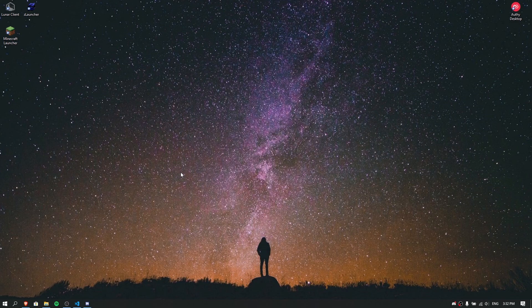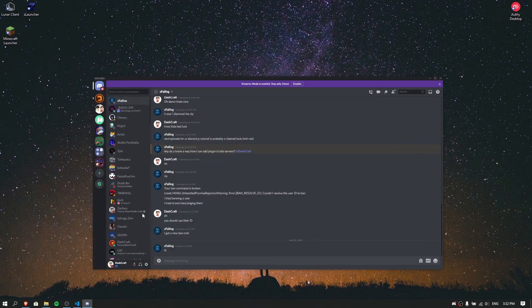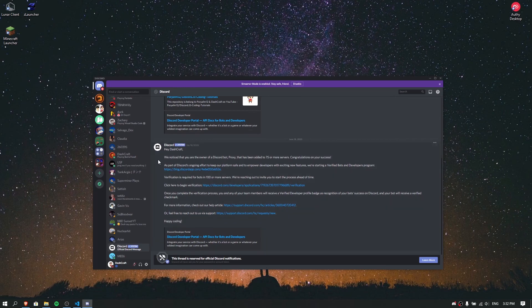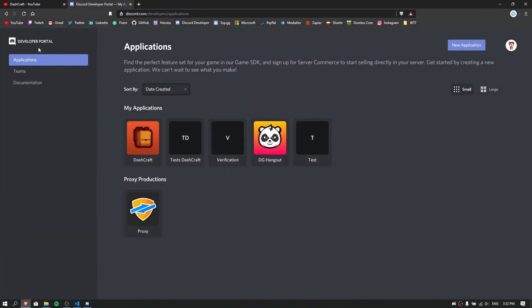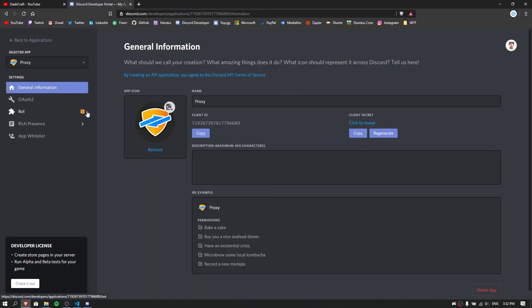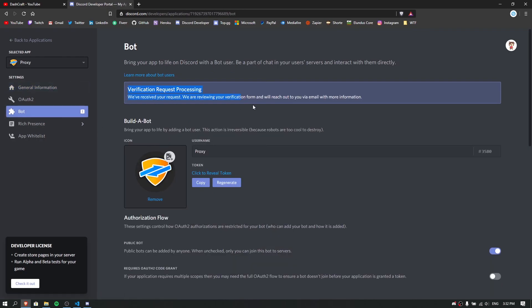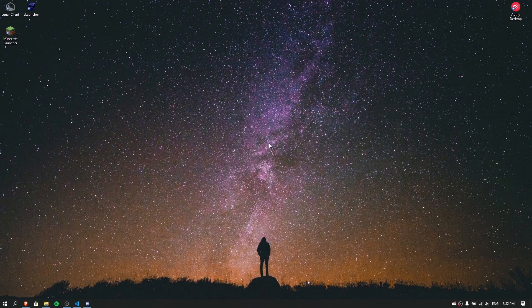When you reach 75 servers, Discord is going to email you. Here's an example — Discord emailed me saying Dash Gabi's proxy was in 75 servers or more and I would be able to process the application. You'll see a notification in your applications tab where you can start the verification process. My process has been processing from last week — I think it takes about five days for Discord to handle that.